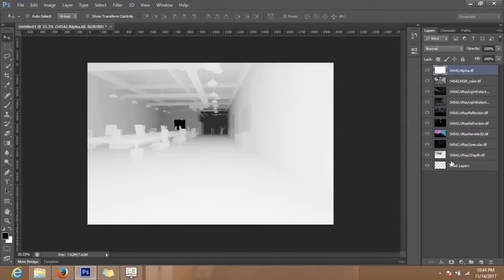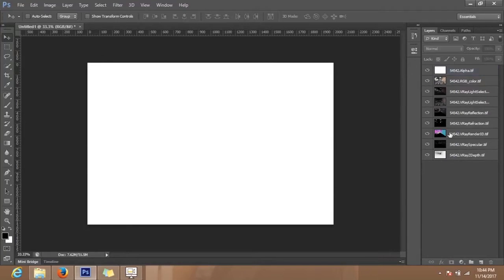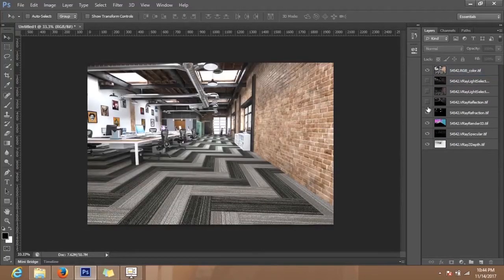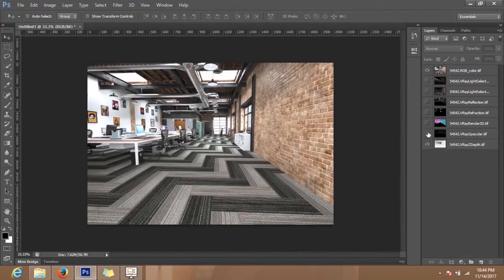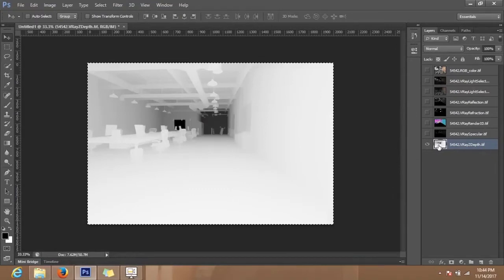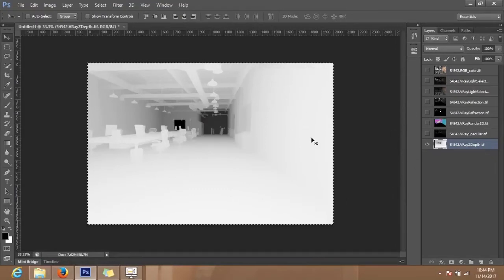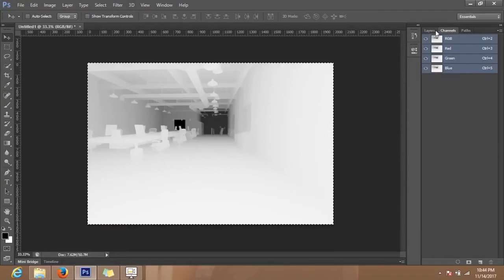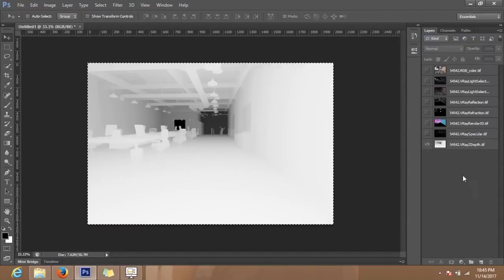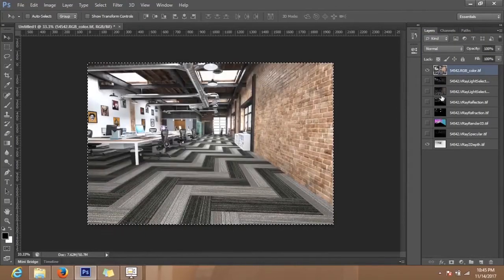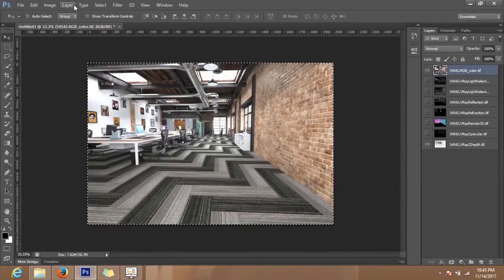Actually we do not need alpha and we do not need these ones right now. We just need only zdepth. Press Ctrl+A to select all and Ctrl+C to copy this zdepth layer.